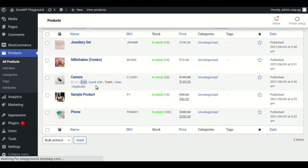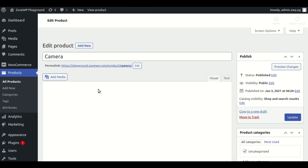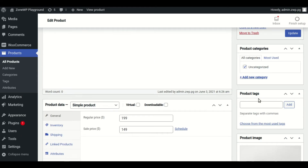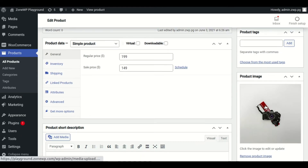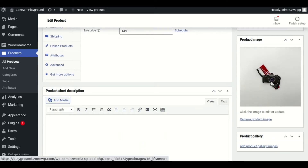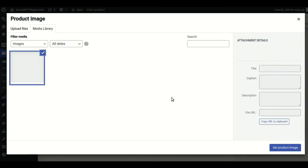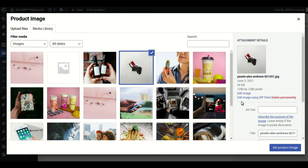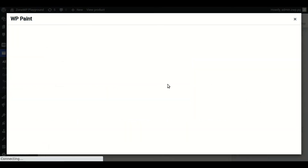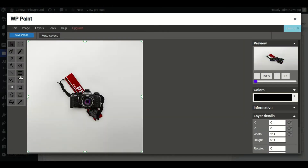You can also crop your image directly from the product editor page. Select the image to be edited, then click the 'Edit image using WP Paint' link, and then use the crop tool to make any necessary changes.